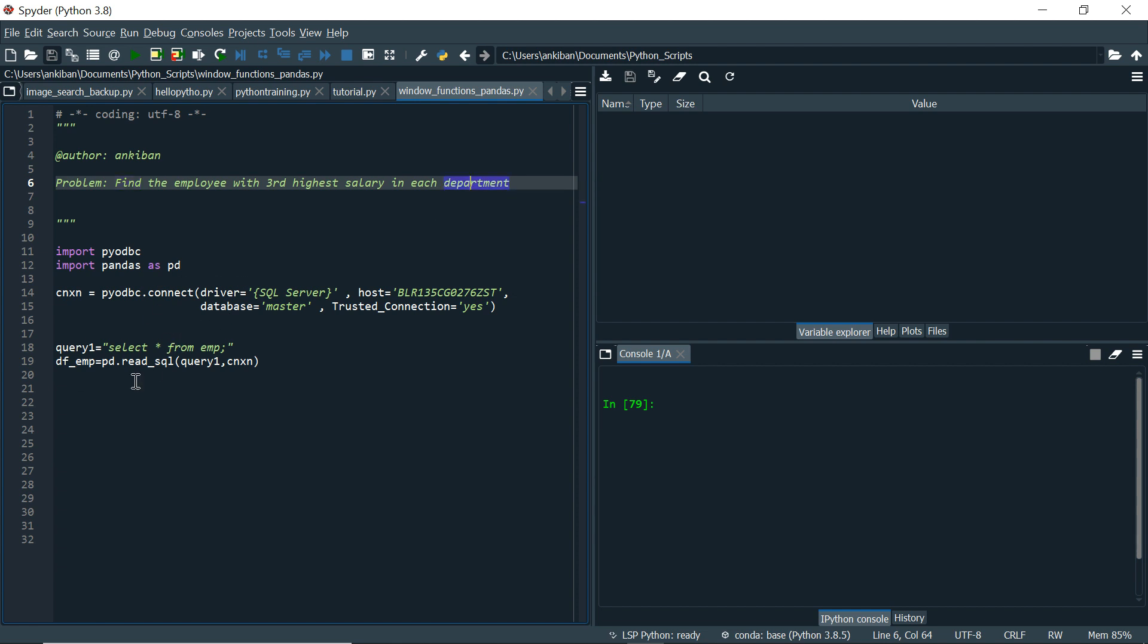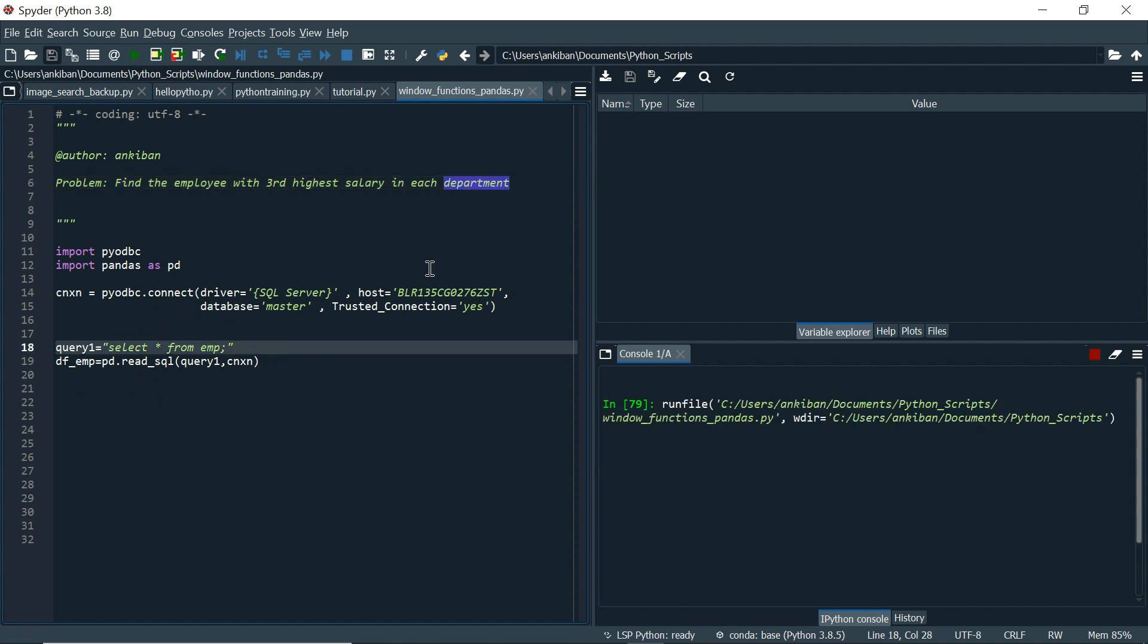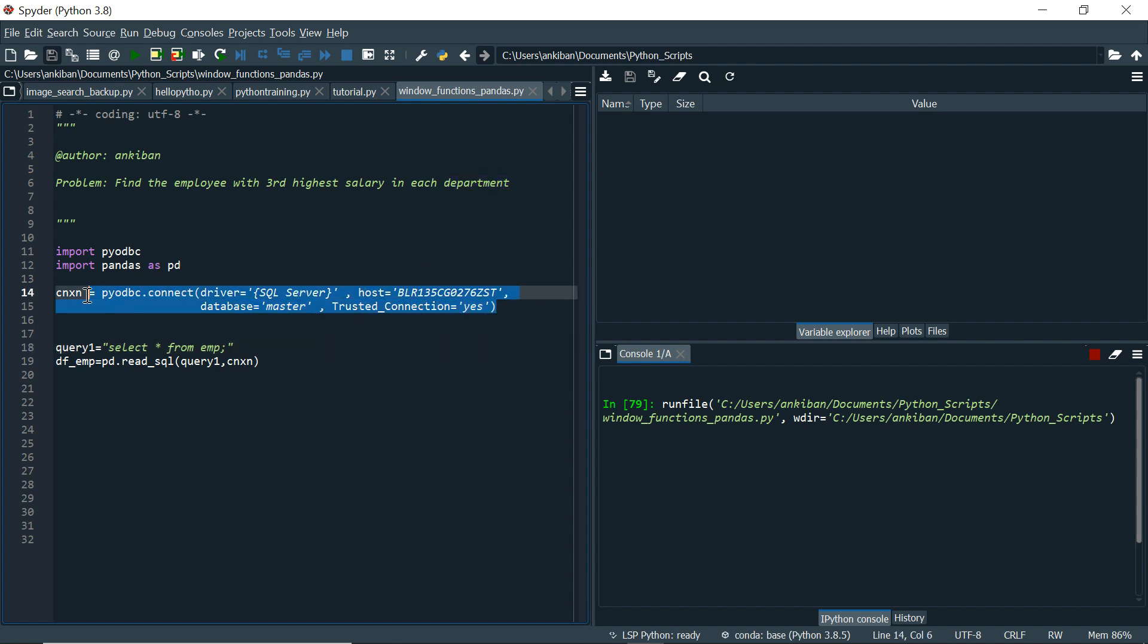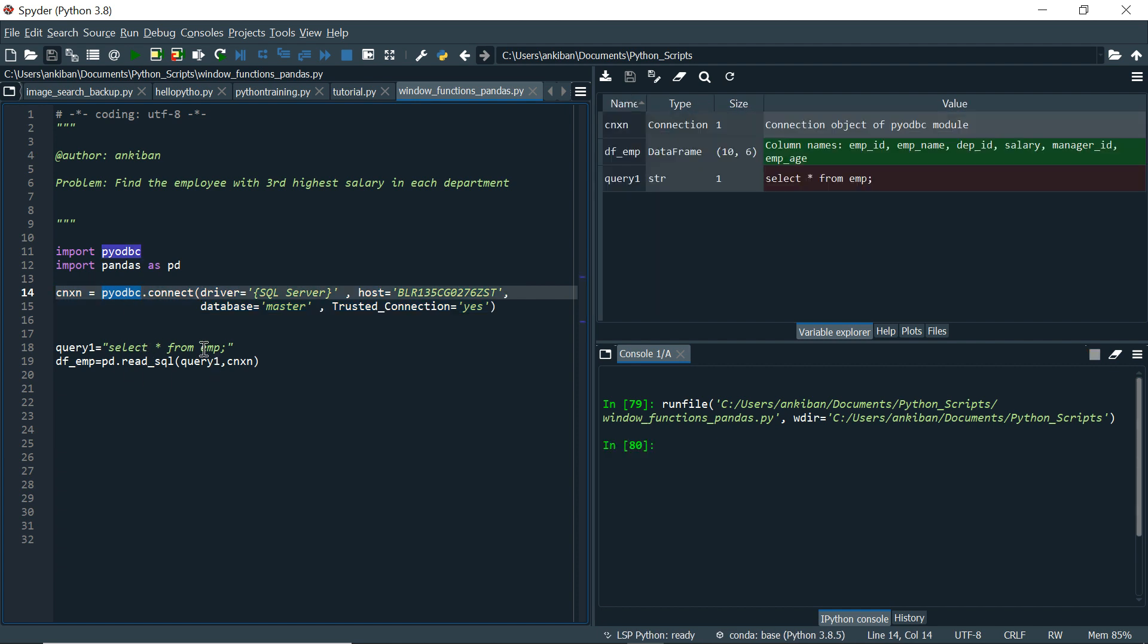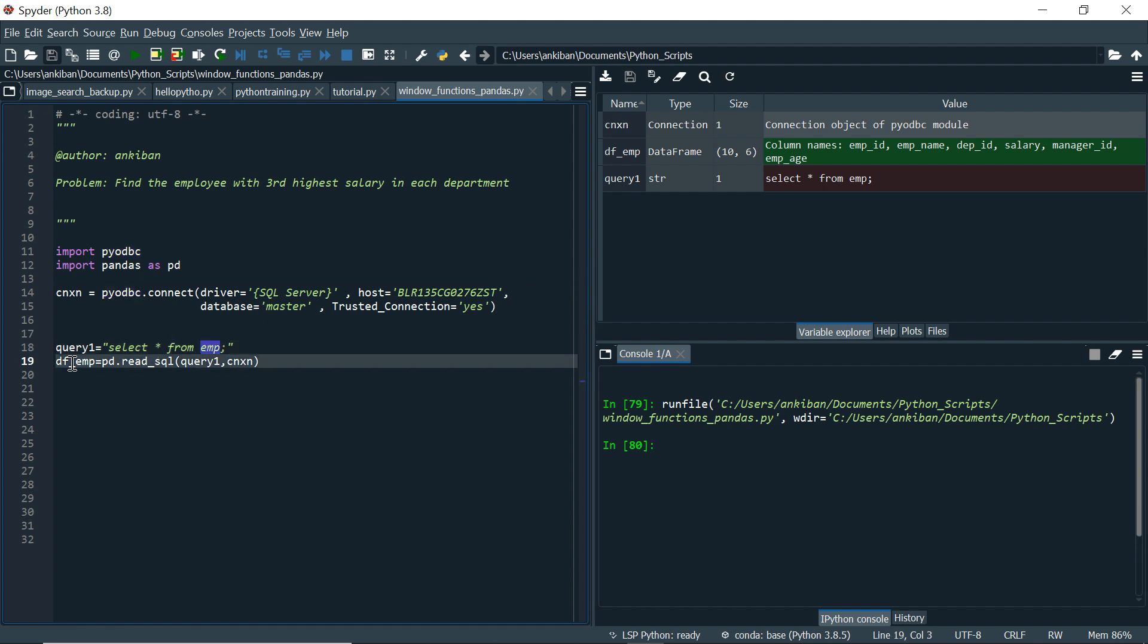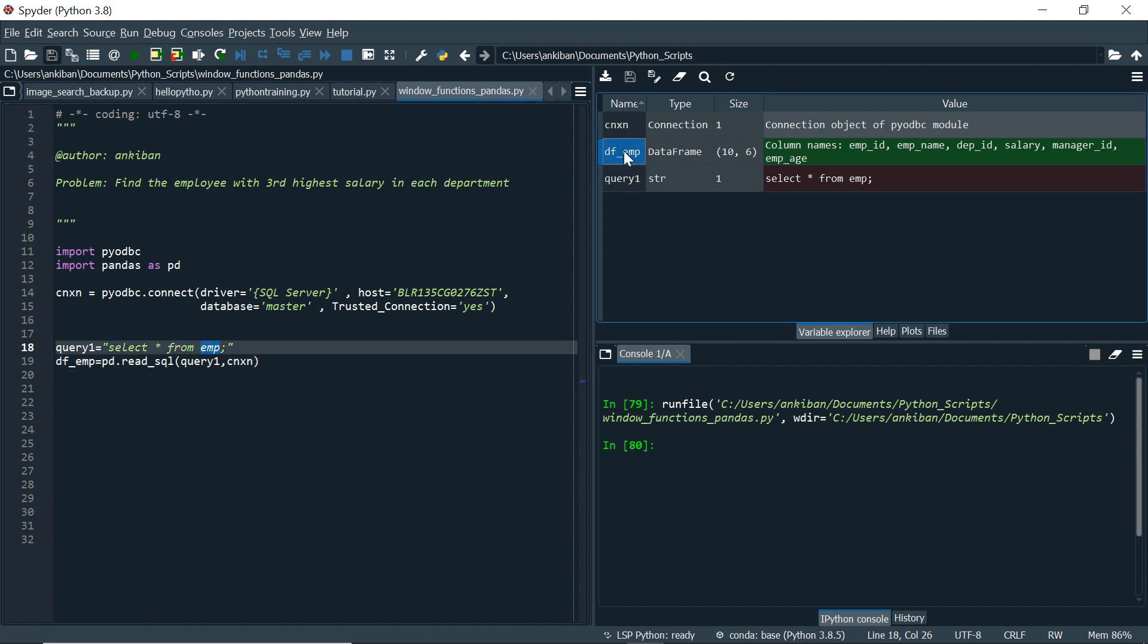So I have this employee table, let me run this. What I am doing in this code is I am connecting to my SQL server using this pyodbc library and then I am reading EMP table. So EMP table will be there in the data frame. A new data frame is created and in this we have EMP table data. Let me show you quickly.